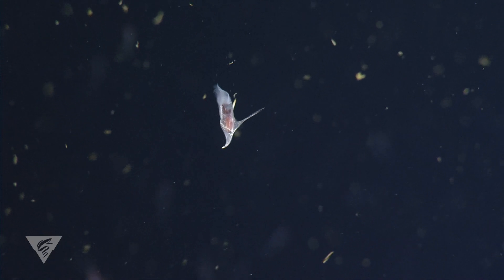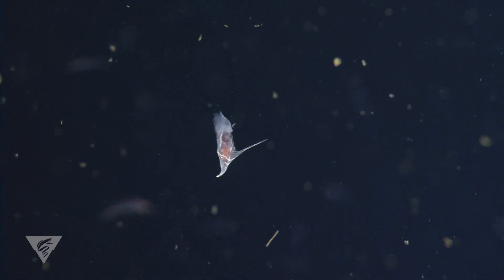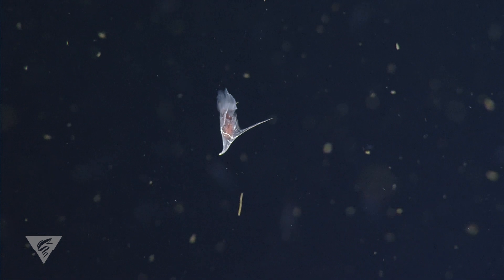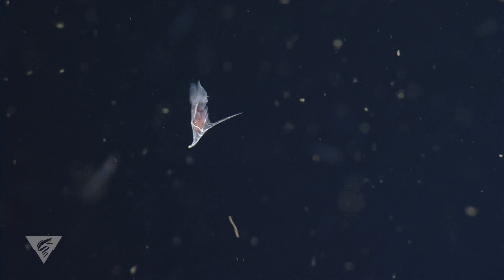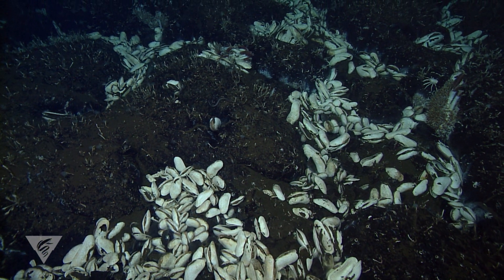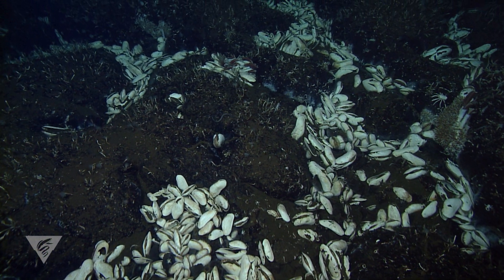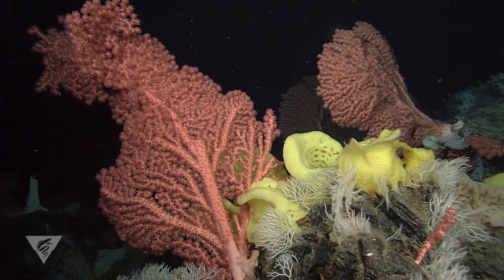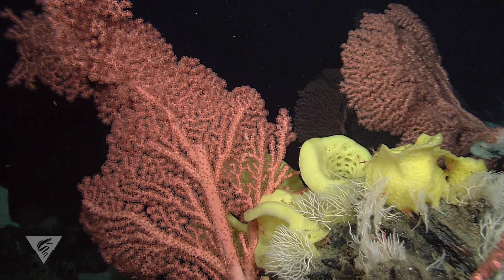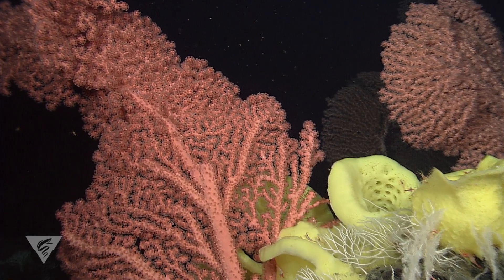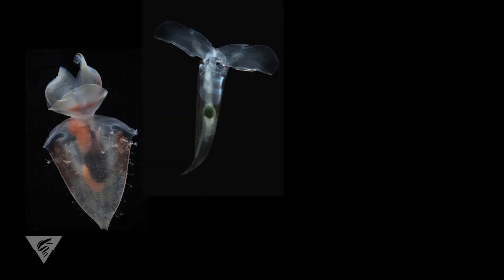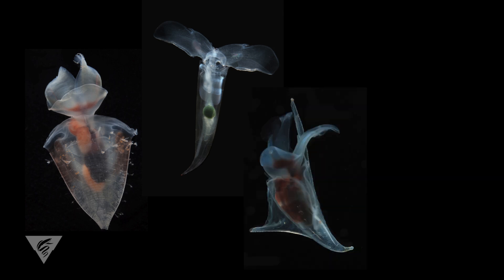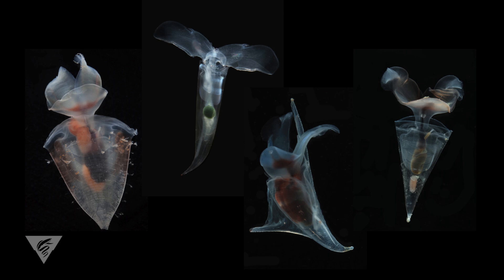Pteropod shells are made of calcium carbonate, the same material many marine organisms secrete to form shells such as clams or hard supportive skeletons like corals. There are different ways to produce a calcium carbonate shell and unfortunately for pteropods, their shells are very sensitive to changes in ocean chemistry.